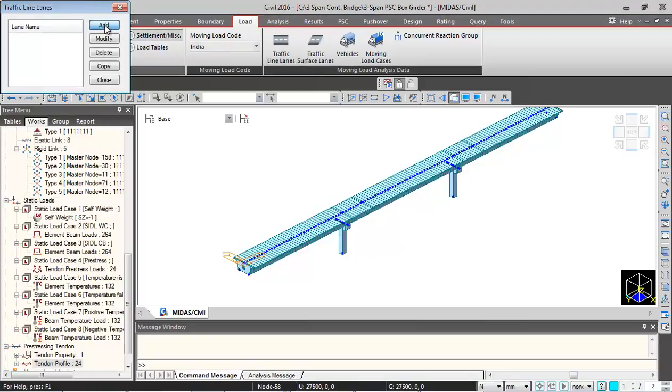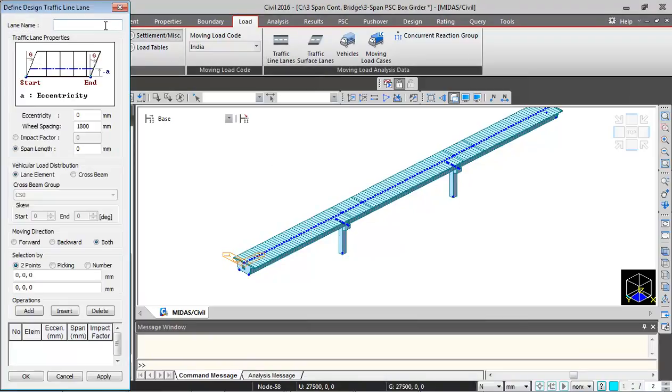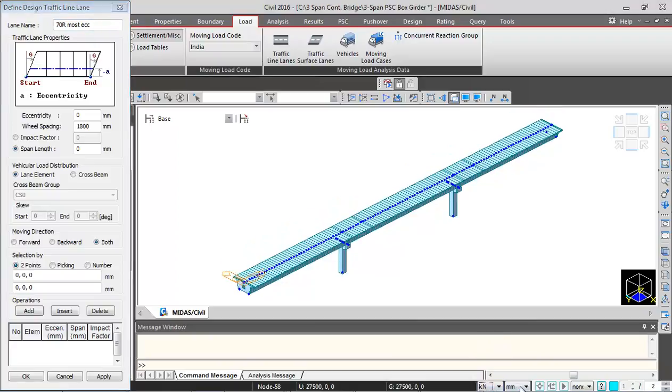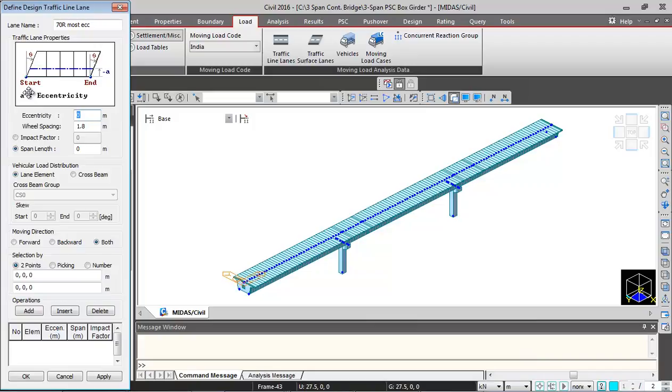Click on add and then give the name 70R most eccentric. And then I will just change the units to kilonewton meter.